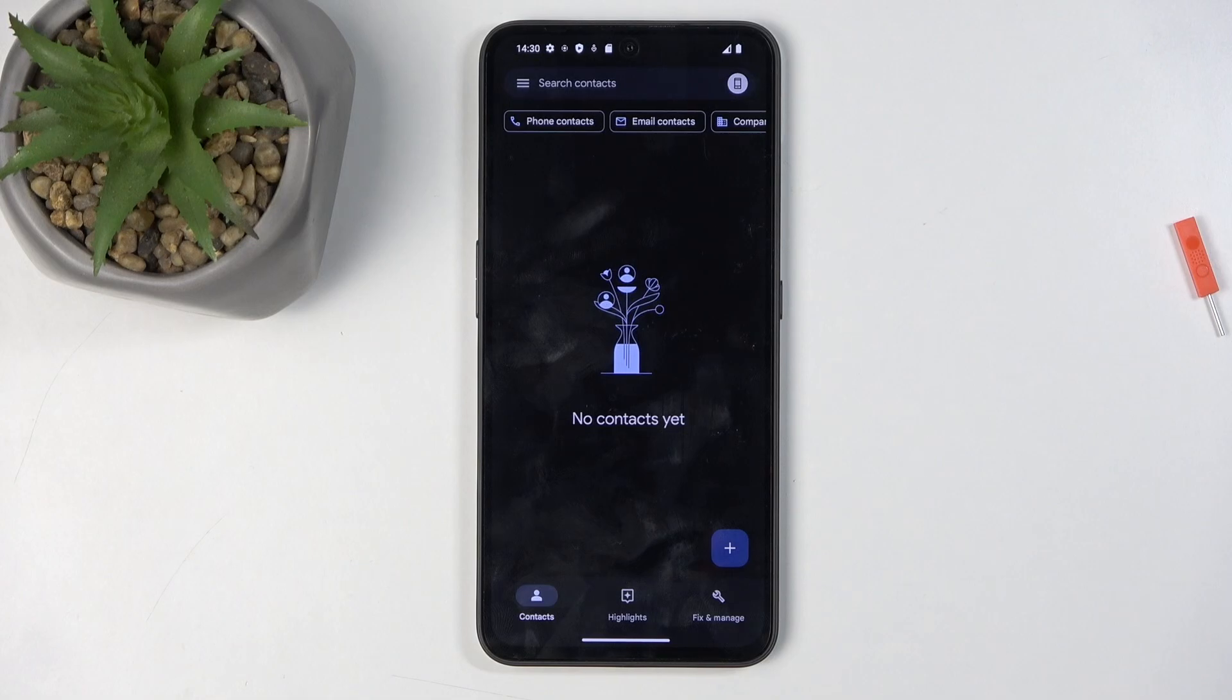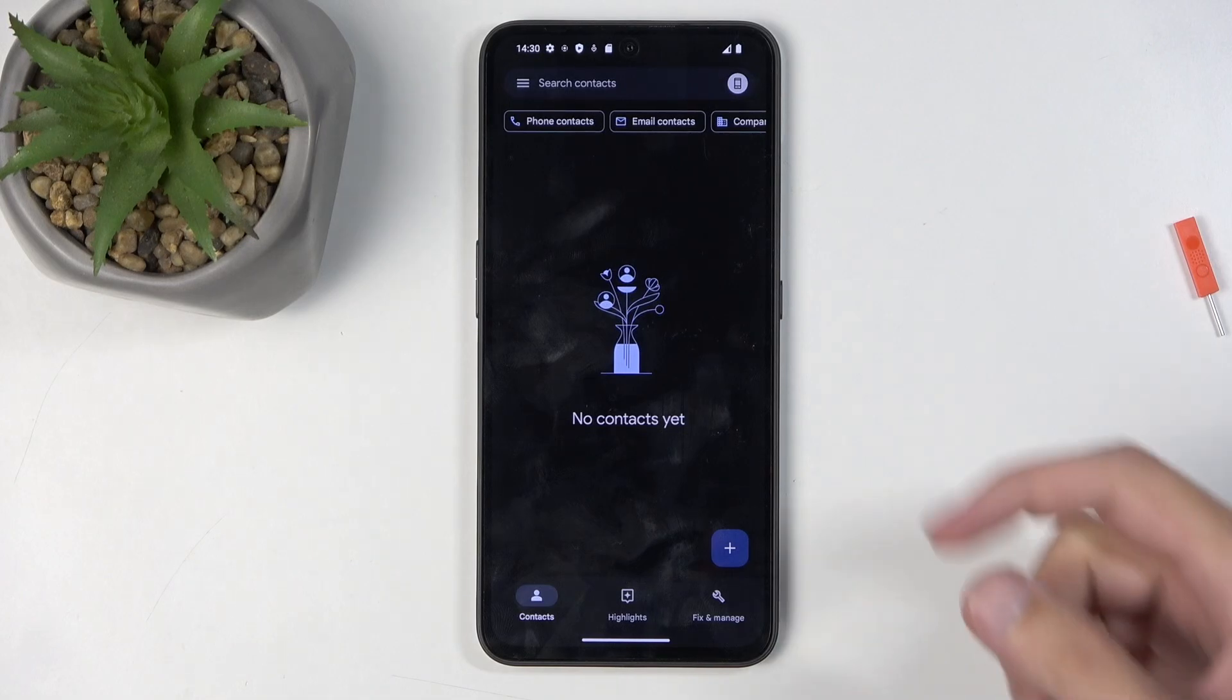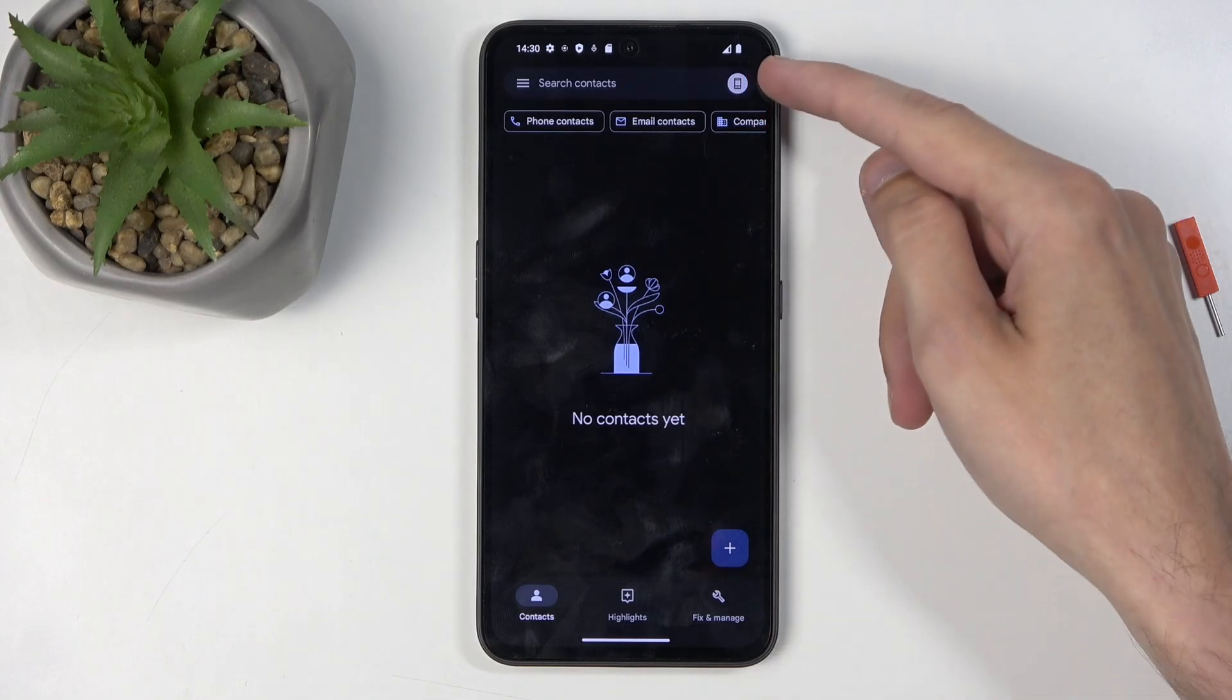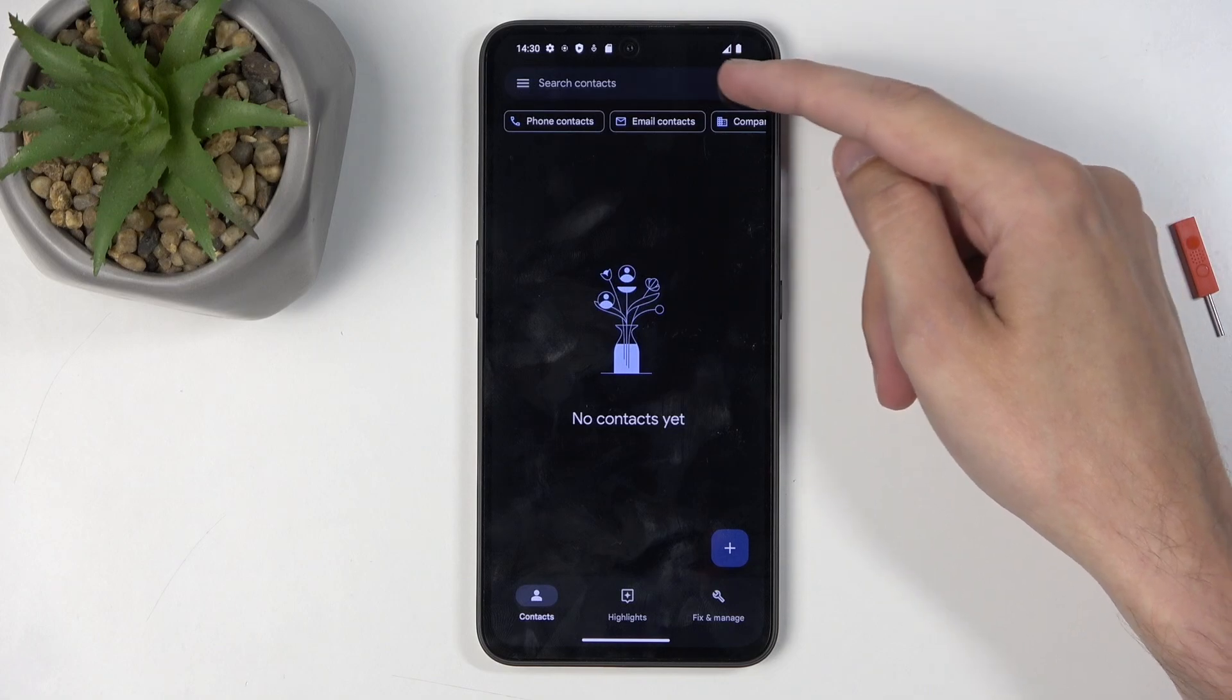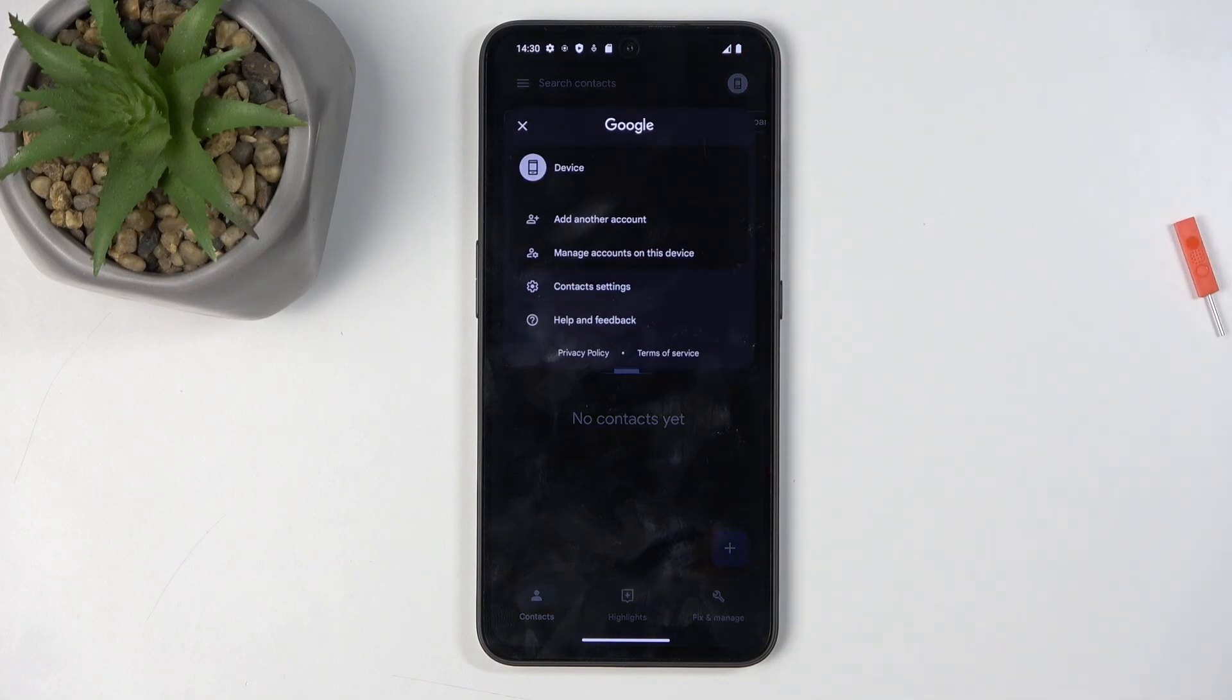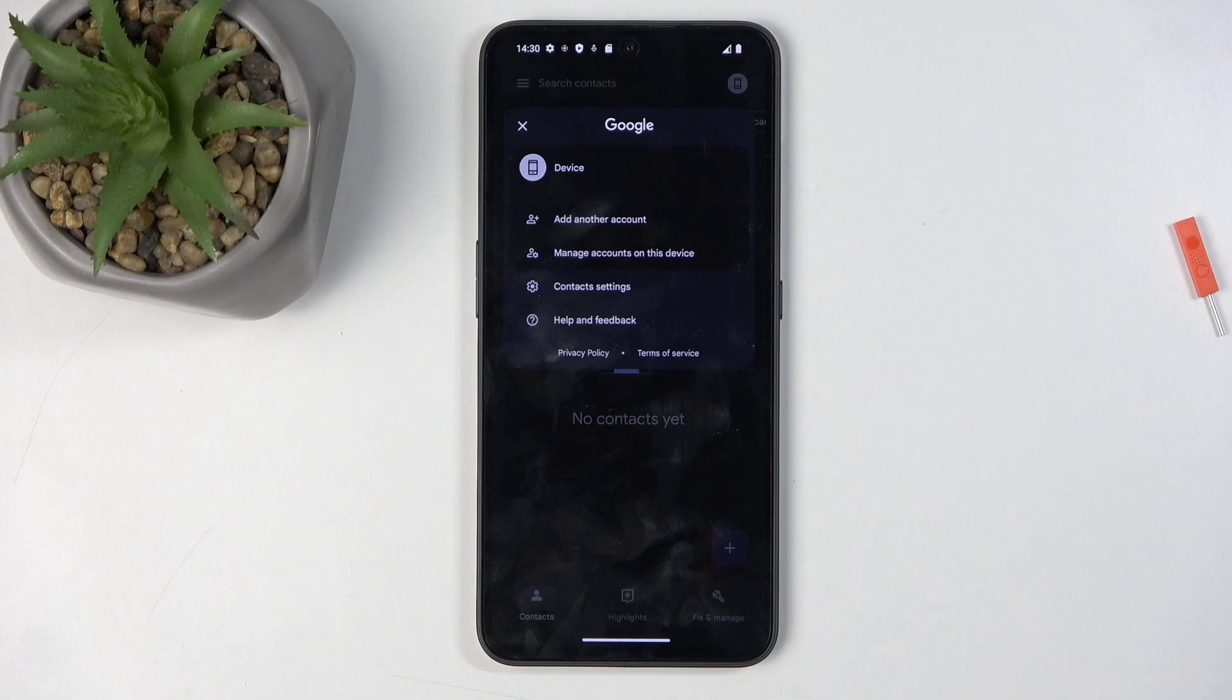Additionally, the contacts application is pulling contacts from the phone itself, which you can see right here with this phone icon. If you have Google accounts, you can tap right here and choose from the accounts you have signed in, the device, and that's about it.